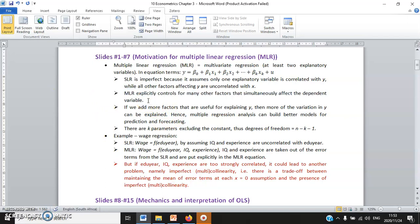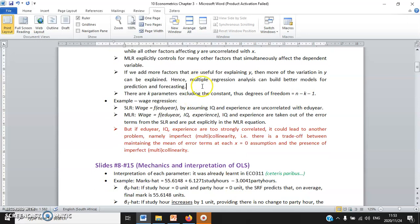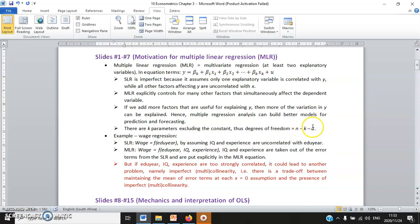So by running the bivariate regression — wage as a function of x, which is years of education — we actually commit specification bias, which means underfitting, causing years of education to be correlated with the error terms u, which contains the omitted explanatory variables IQ and years of work experience. Therefore, we decided to run the multiple linear regression model. Degrees of freedom is n minus k minus 1.